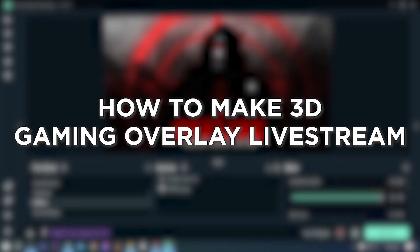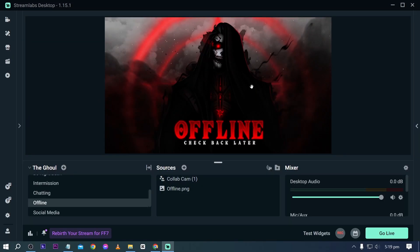How to make 3D gaming overlay live stream. Editing a 3D gaming overlay elevates visual appeal and immersion in your live stream. Now here is how we are going to do it.